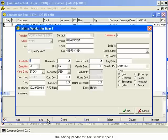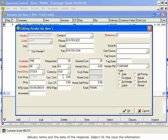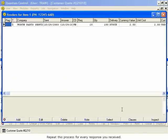The Editing Vendor for Item window opens. Type in the number of items the vendor has available, the condition, the cost, and the delivery terms. Select OK to save the information. Repeat this process for every response you received.